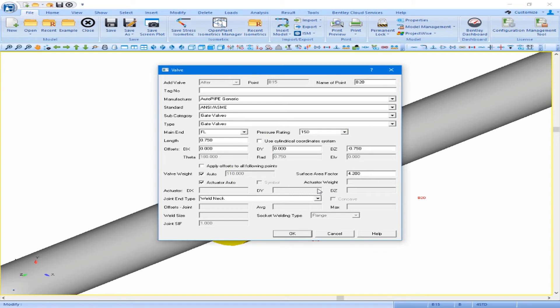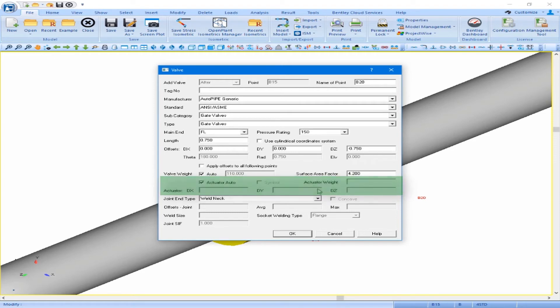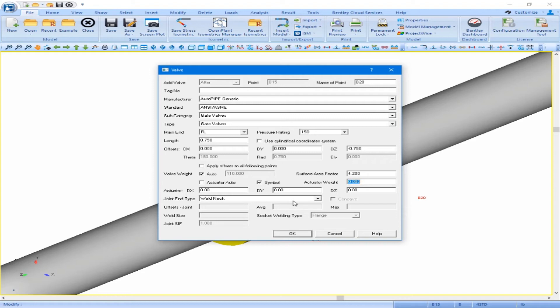We see the valve dialog box pops up. In the valve dialog box we have an actuator section. First, we will uncheck where it says actuator auto. We will then check on the symbol option.